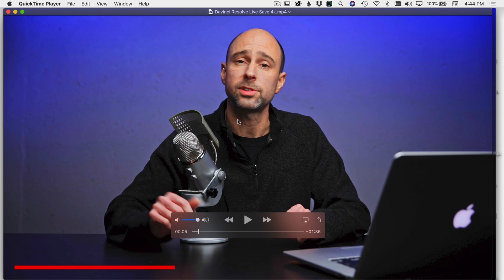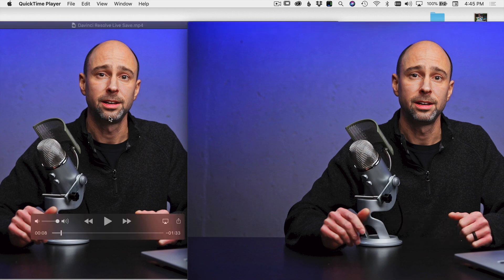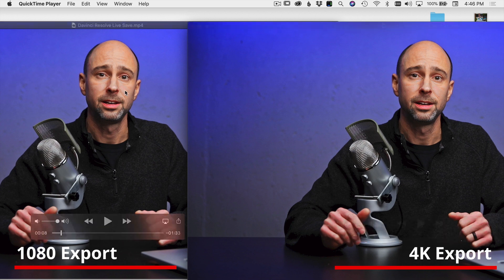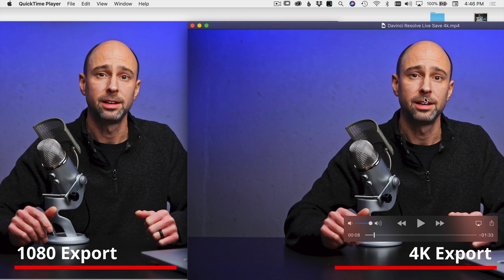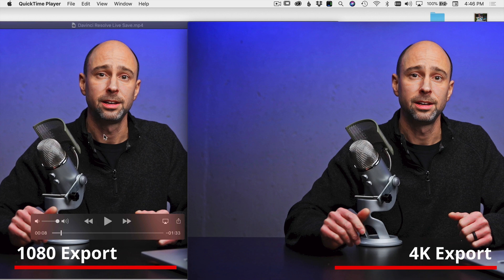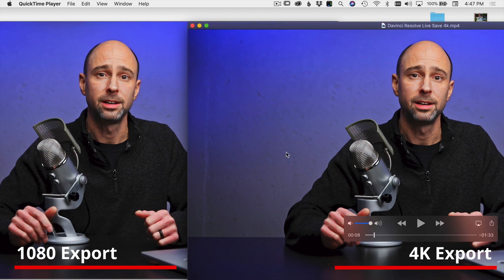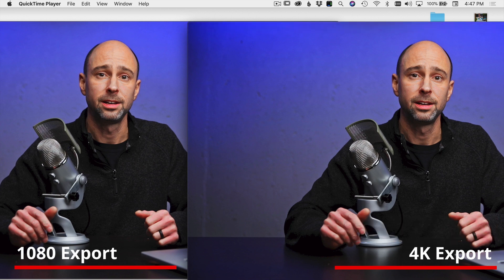Here are the two videos side by side — the 1080 one on the left and the 4K one on the right. Where I can kind of see a difference is just in the sharpness of the overall image. In the 4K export everything looks a little bit sharper, whereas the 1080 export doesn't look quite as sharp — not bad, but not as sharp as the 4K. I'm pretty impressed that it is a little bit sharper even though both came from a 1080 timeline.